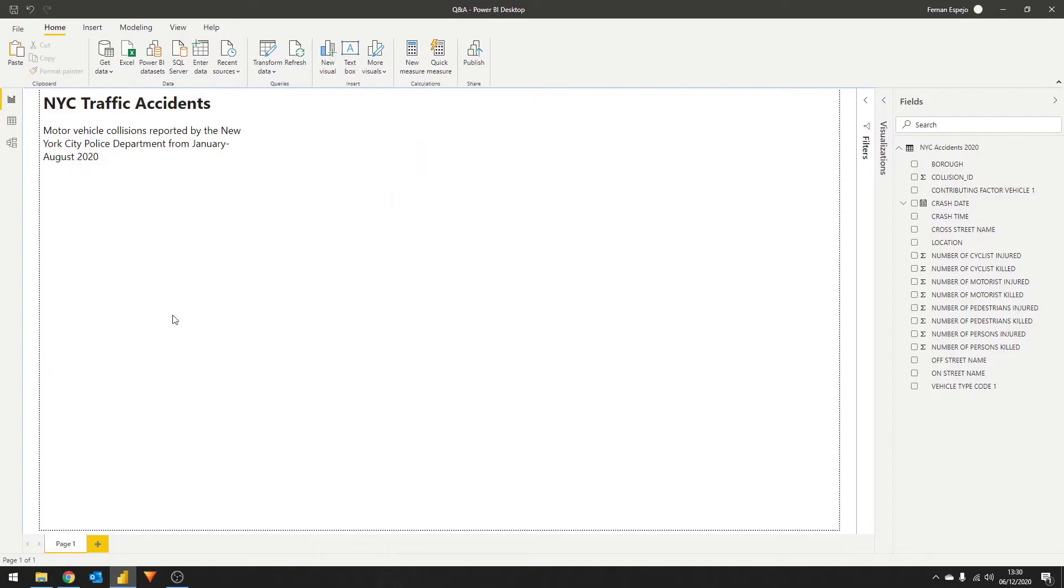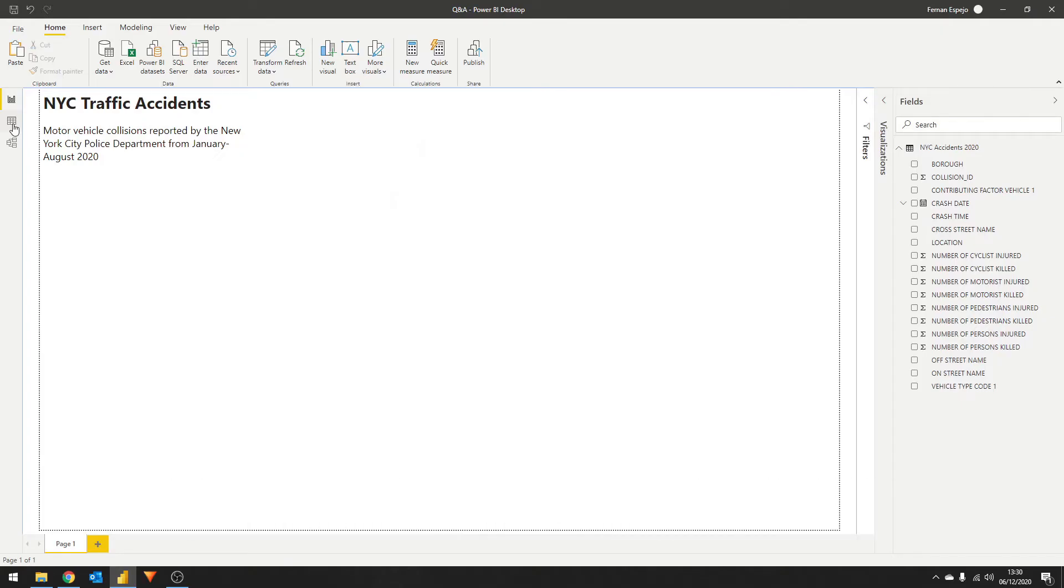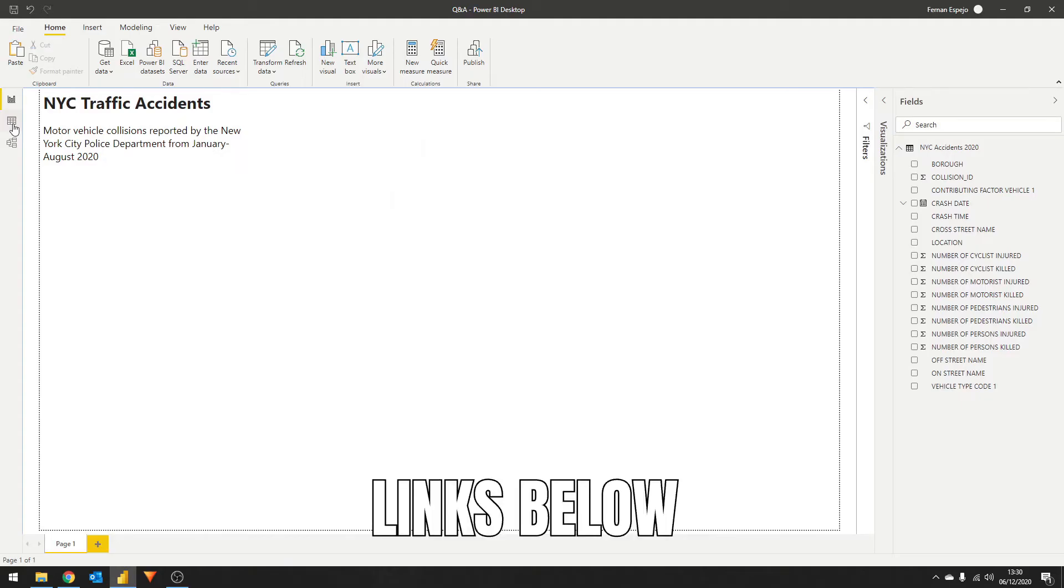Before we start, let's familiarize ourselves with the data set that I prepared here. I have a data set of traffic accidents that happened in New York from January to August this year. I took this data set from Maven Analytics data playground and if you watch my previous videos, I also use this same data set to demonstrate the anomaly detection feature.